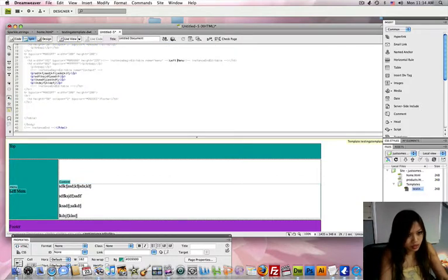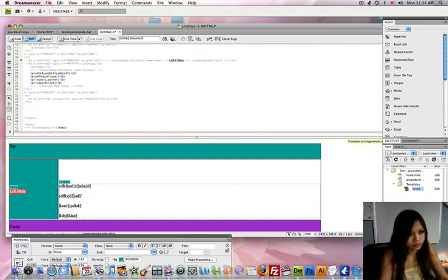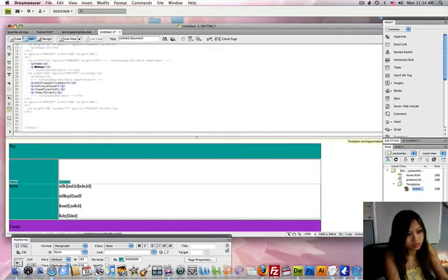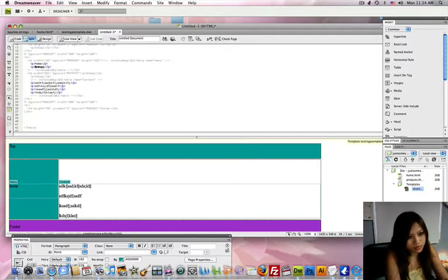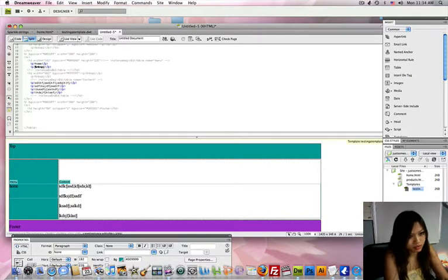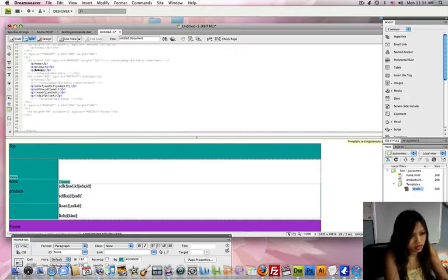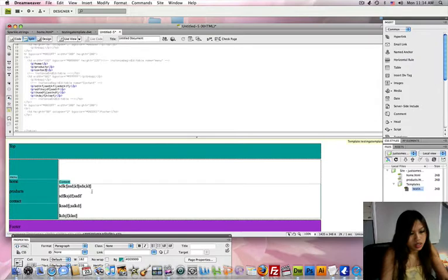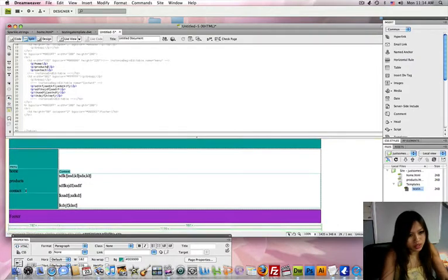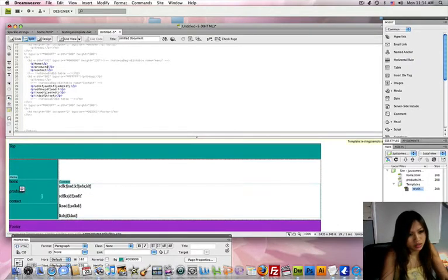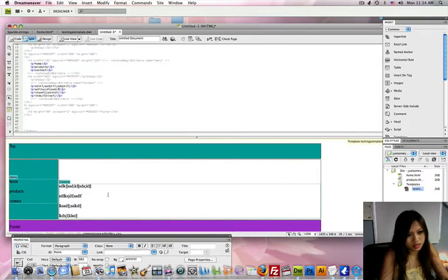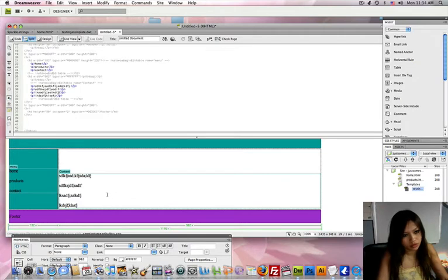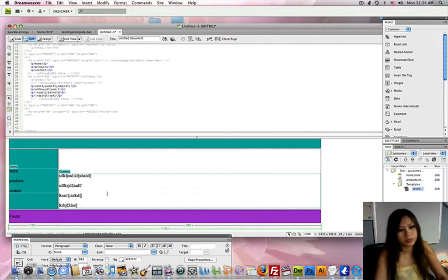So I'm just going to type in Home. I mean, actually, I should have just left that as the template because that's what you would update. But just for example, Products and Contact. This area shouldn't really be editable because you want to keep that consistent with the other pages. But I made that so just to show you.